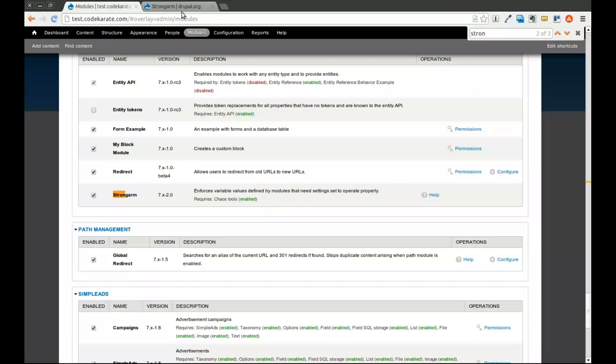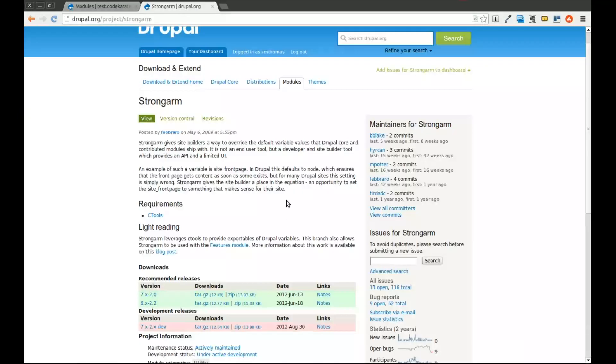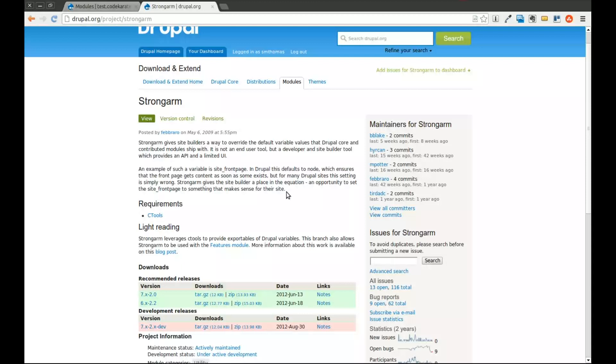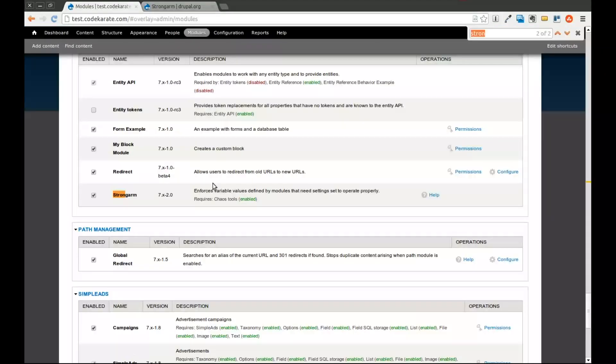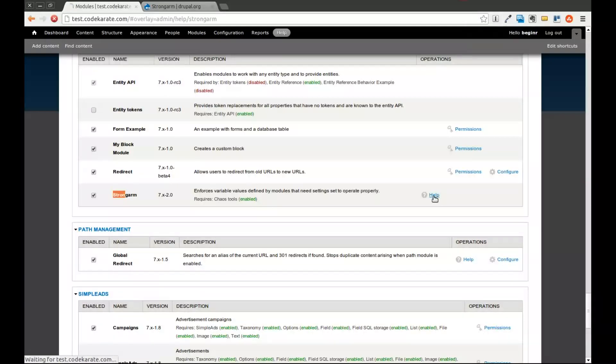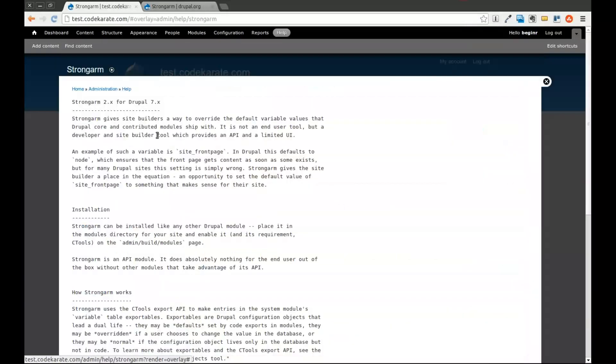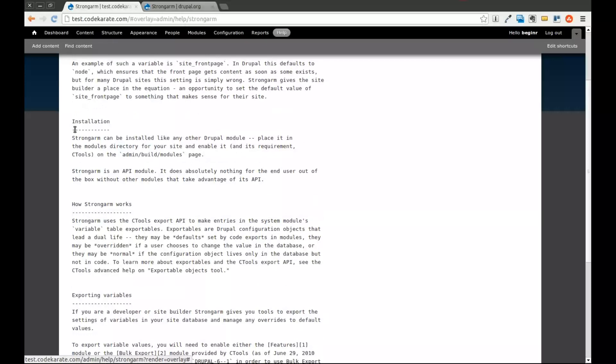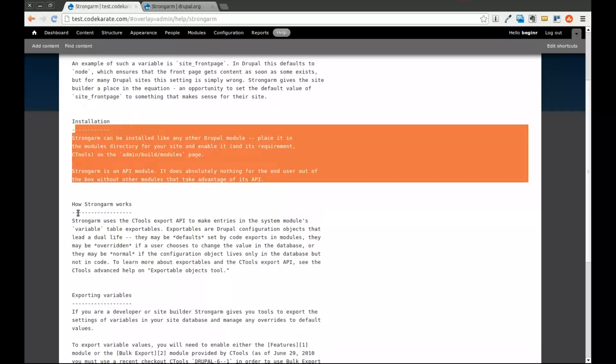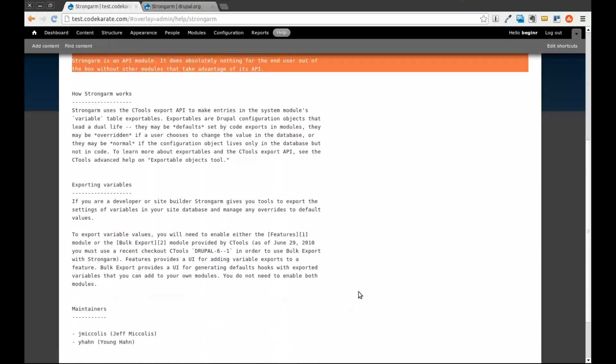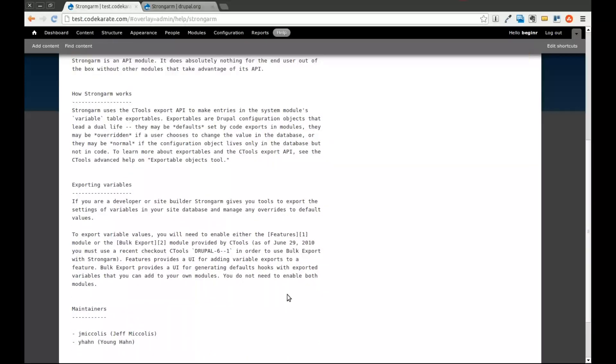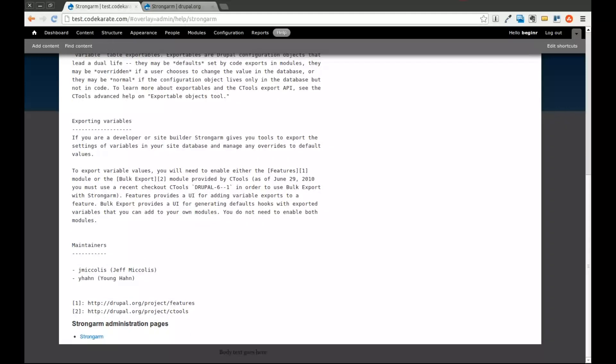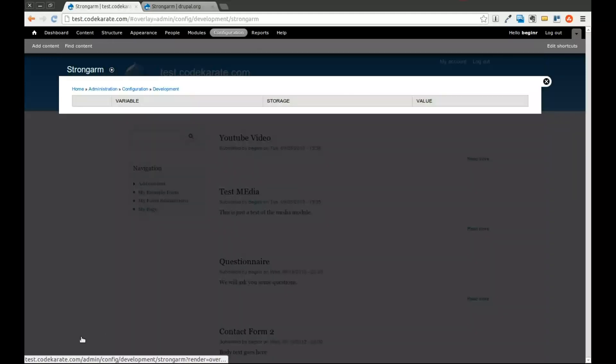If you look on Drupal.org at the StrongArm page, it gives you an example of one variable that you can export. But these variables could be things like your email address for the website, for example, or settings for your content types or anything else that could be configuration that is stored in the variables table. So I'm going to click on this little help section here. This gives you some information on installation, how StrongArm works, how to actually export the variables. There's also an administration page, so I'm going to click this link, and you'll see that nothing is currently showing up.